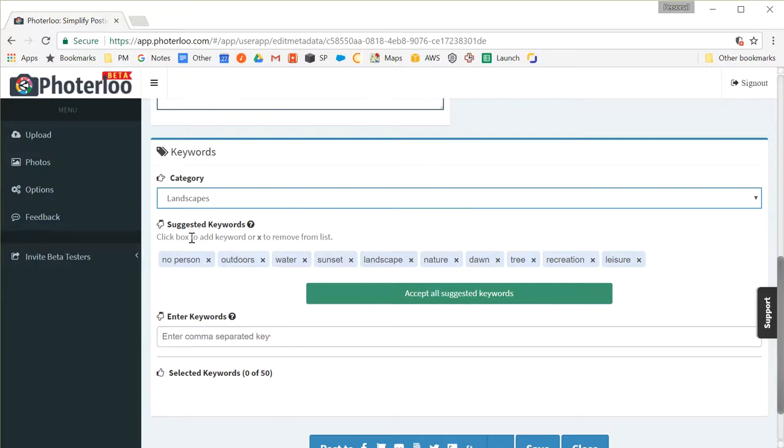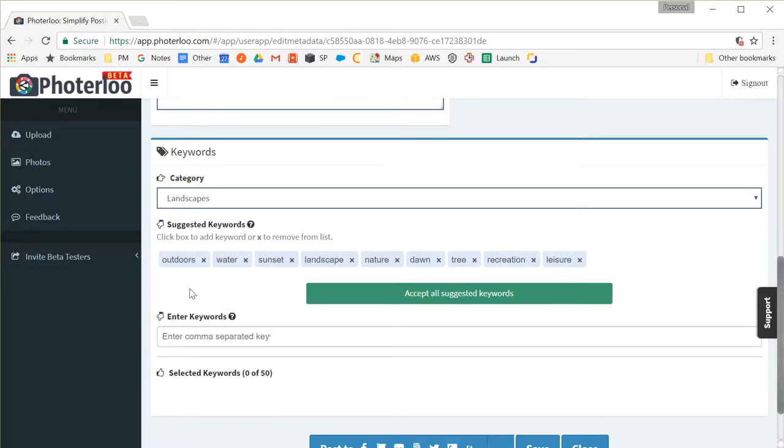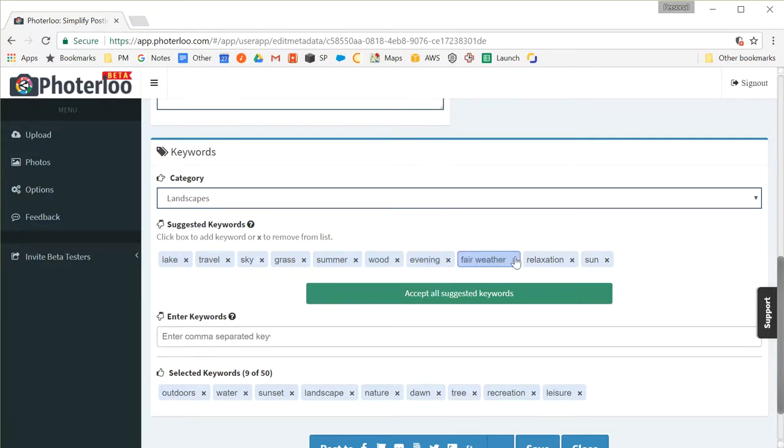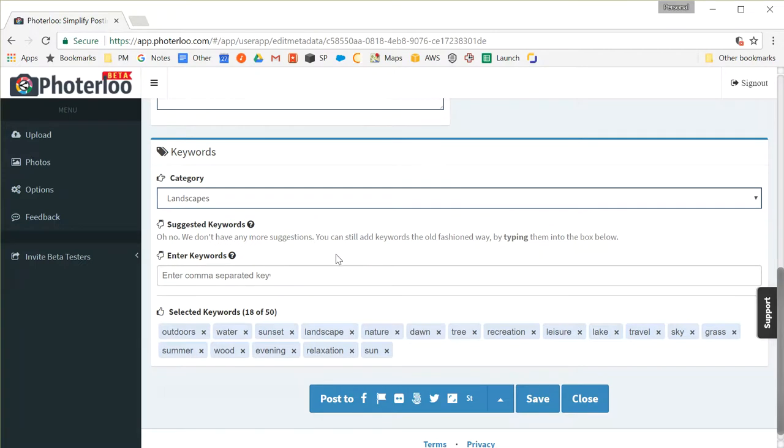Now Fortaloo will actually suggest keywords for you but our algorithm isn't perfect yet. For example, no person. Well there is a person here so I'm going to remove that one. The rest look pretty good so I can click the Accept All Suggestions button and add them to my keyword list. Next, Fair Weather isn't a great keyword so I'm going to remove that one and I'll accept the suggestions and move them to my Selected Keywords list.